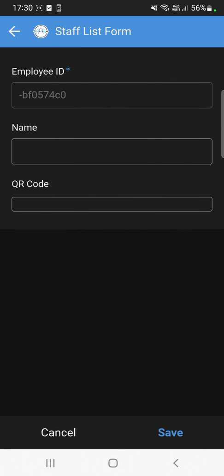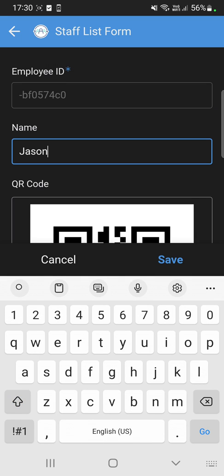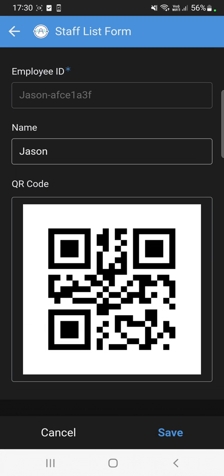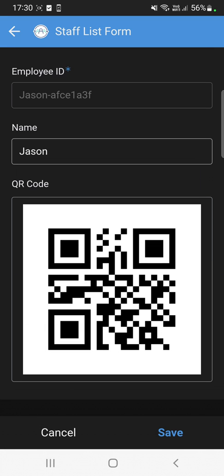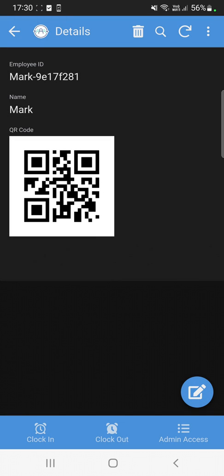We're going to add a new staff — click the plus sign, then enter the name. Let's say the name is Jason, for example. It automatically generates the QR code for this specific employee along with their employee ID. Once you save it, you can just download or print the QR code and give it to your staff or employee.